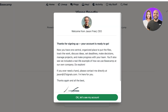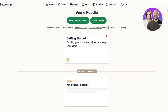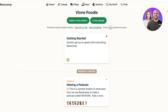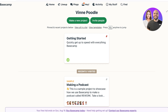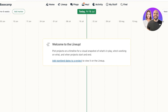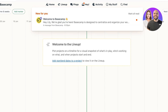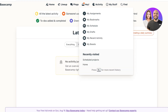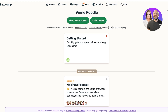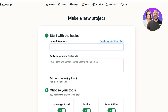During your trial period you don't need to add any credit card info. Once you log in, your dashboard shows a control panel at the top with your Home section, a Lineup section which is a timeline view of all tasks and projects, Pings for chat messages, a Hey section for notifications, Activity, and My Stuff. We'll click on Home and then 'Make a new project'.